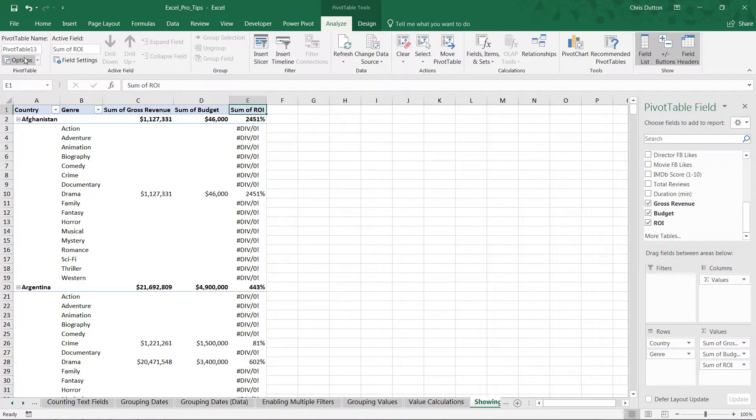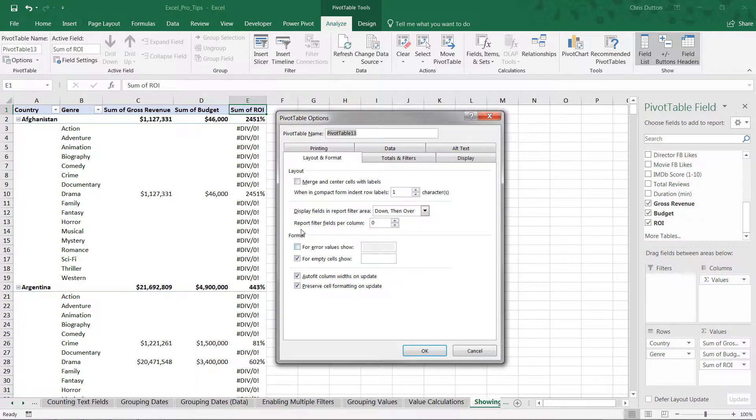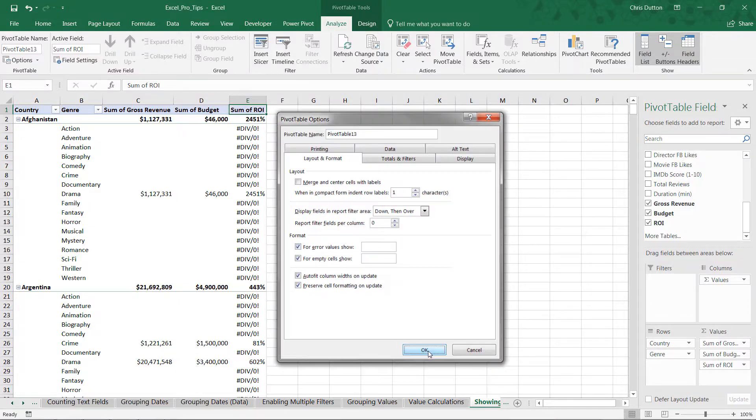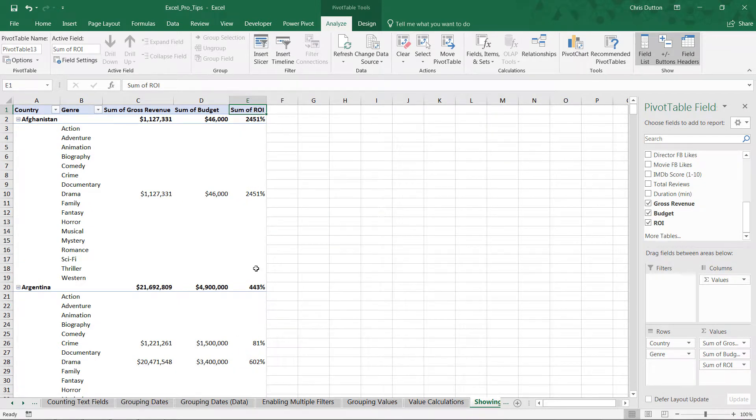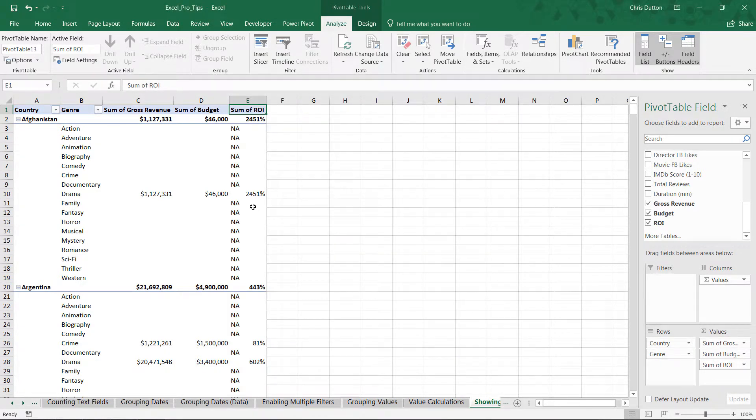What we can do is head back into our options and customize what those error messages look like. So let's check that box. And we can show them as a blank like so, which I think I actually prefer. Or if you'd like, you can customize a value here, something like NA.